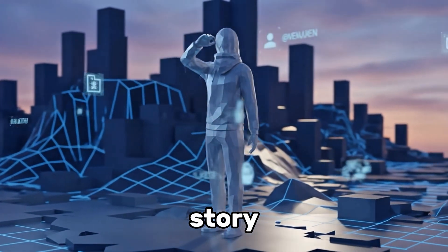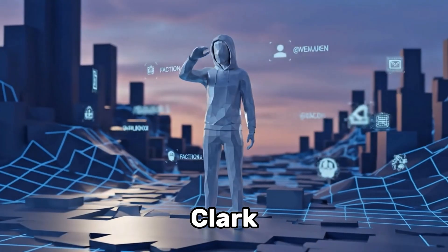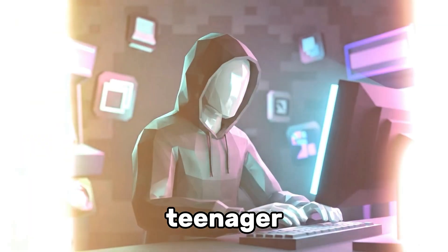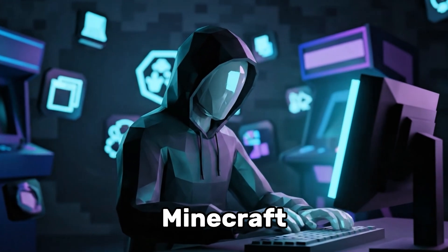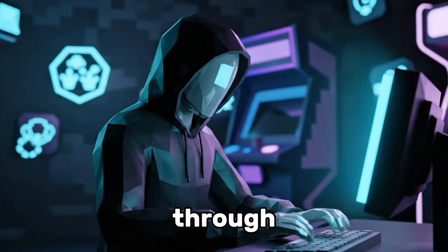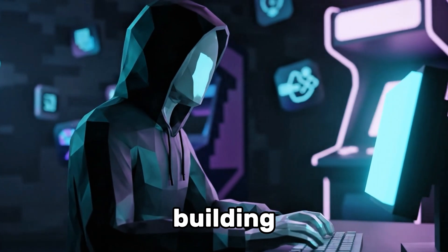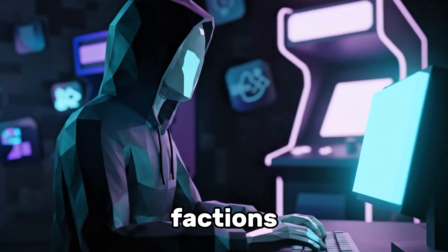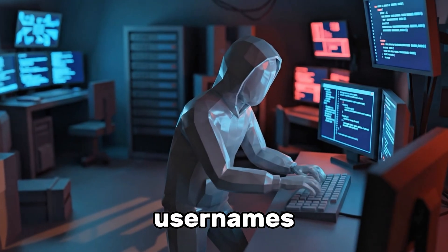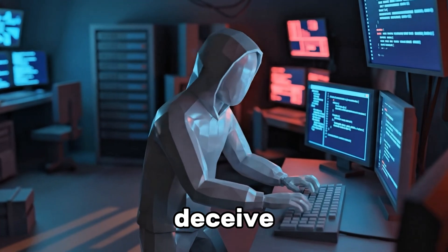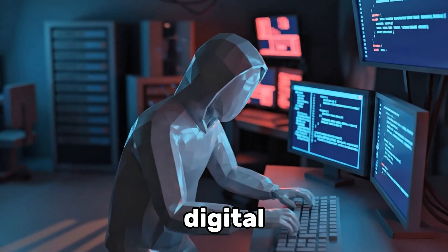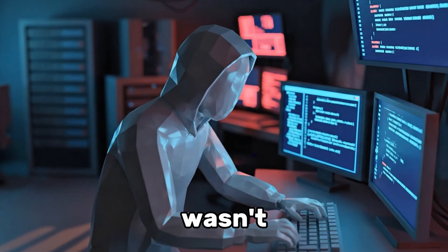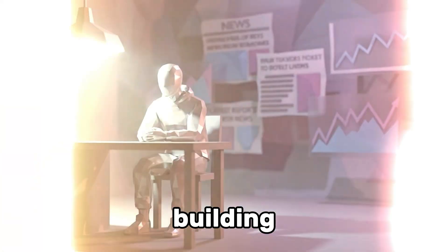Our story centers on Graham Ivan Clark, a teenager steeped in the hardcore Minecraft community. Moving through the game's wastelands, building factions, swapping rare usernames, and learning how to deceive.